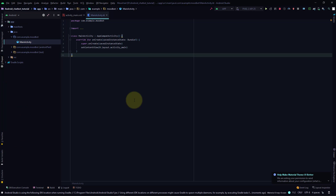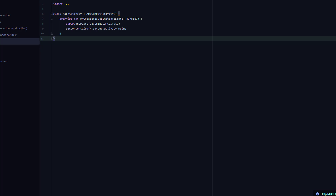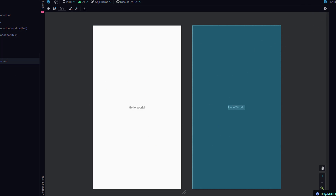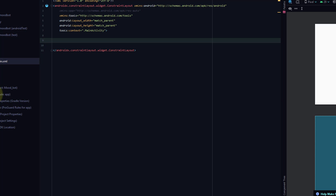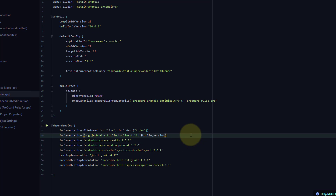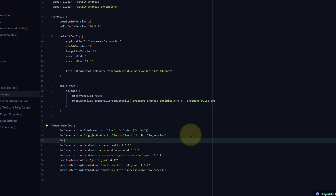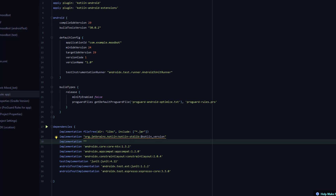Now we have the MainActivity Kotlin file and XML file with 'Hello World' text. We'll be removing this. Inside the build.gradle we have to add the dependency for Material Design. You can get that from the website — just type 'Material Design dependency on Google' and you'll be able to find it.